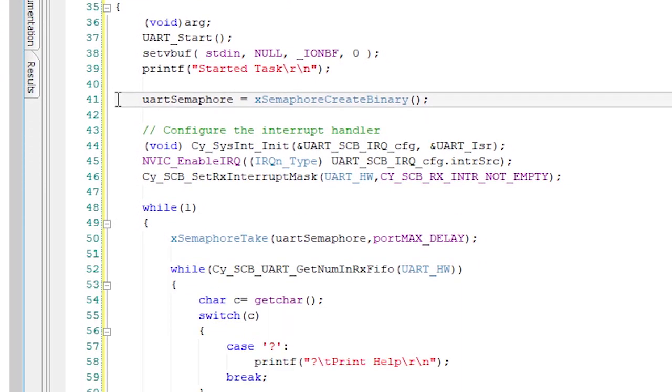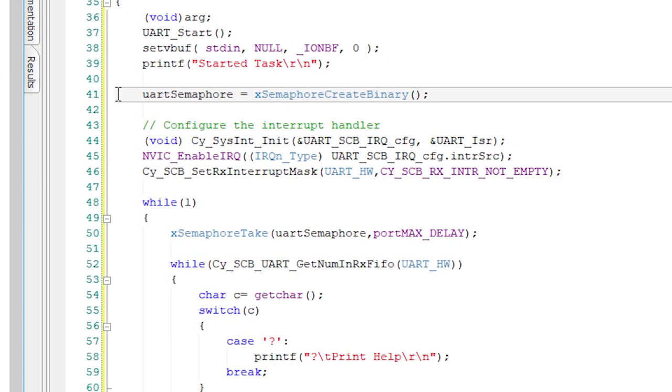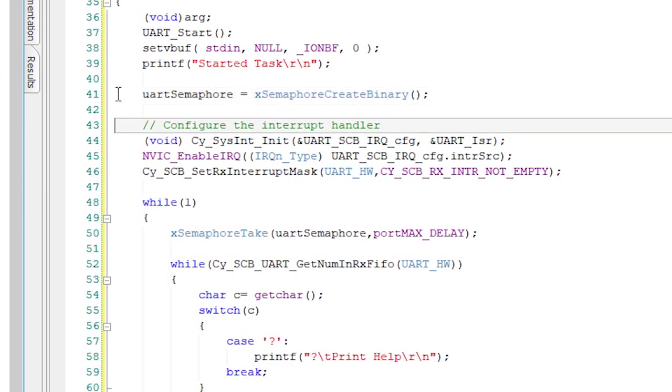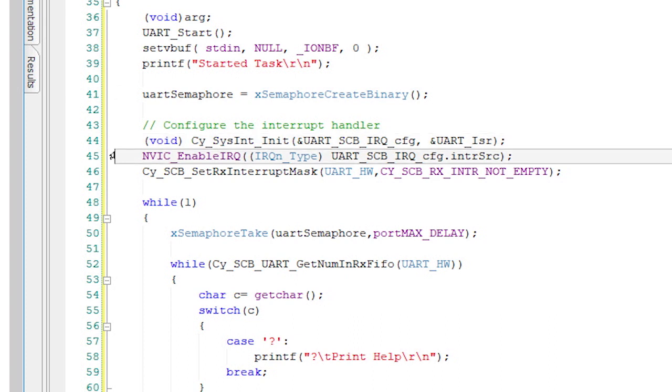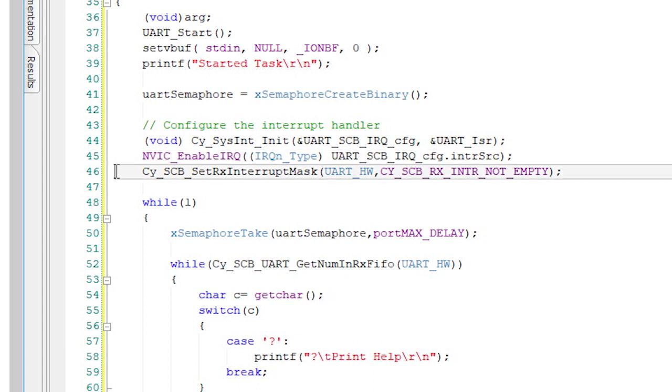To configure the UART interrupt to happen when a key is pressed, there are three steps. First, call Cy_SysInt_Init to install the ISR into the CM4 vector table. Then call the CMSIS function NVIC_EnableIRQ to turn on interrupt handling. Finally, call the Cy_SCB_SetRxInterruptMask to ask for interrupts when something has been put into the UART RX buffer.